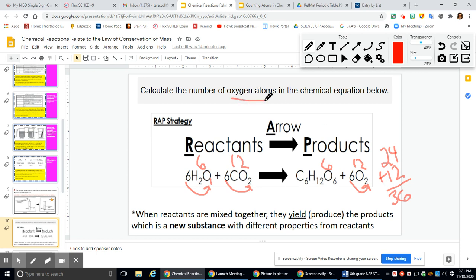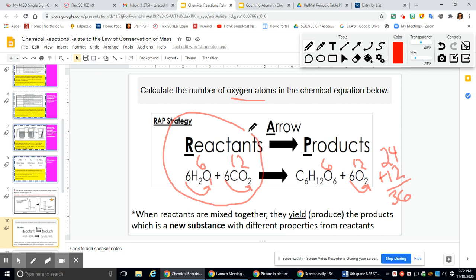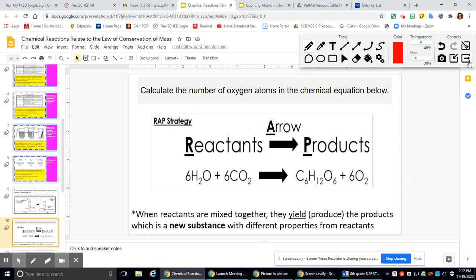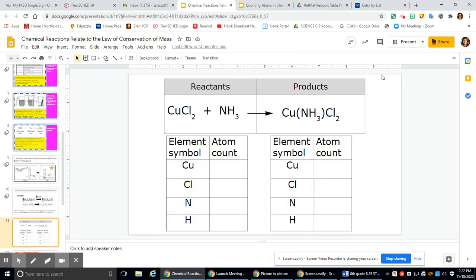So there are 36 oxygen atoms total in the chemical equation. If asked to calculate oxygen atoms only in your reactants, look at the left side. If asked only in your products, look at the right side of the chemical equation.